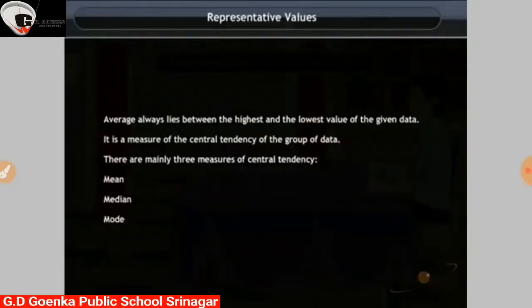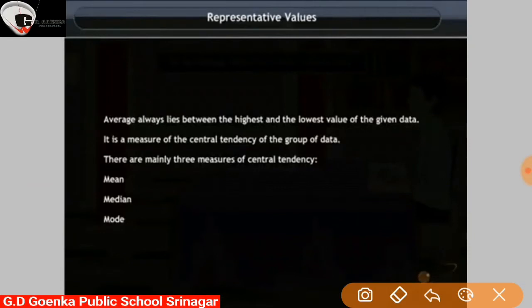You all are aware of the term average and would have come across statements involving the term average in your day-to-day life. For example, I spend on an average of about 6 hours daily for my studies. The average temperature at this time around is about 30 degrees Celsius. These are some of the statements involving average.